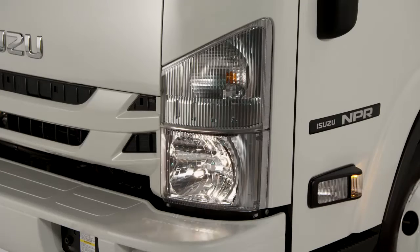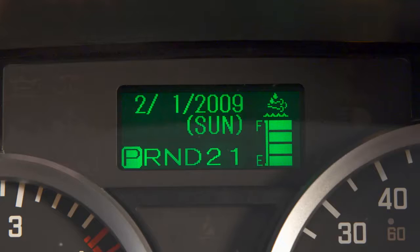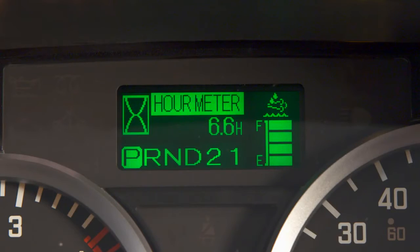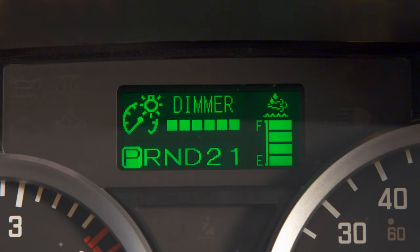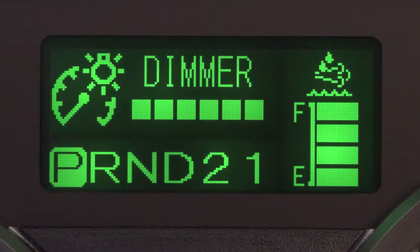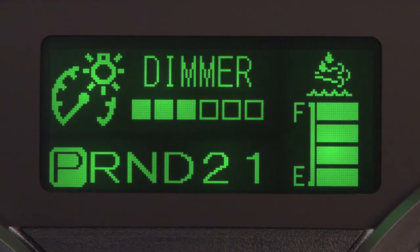When the headlights are on, the instrument panel's lights will illuminate. By selecting this screen, you can brighten or dim the MID.